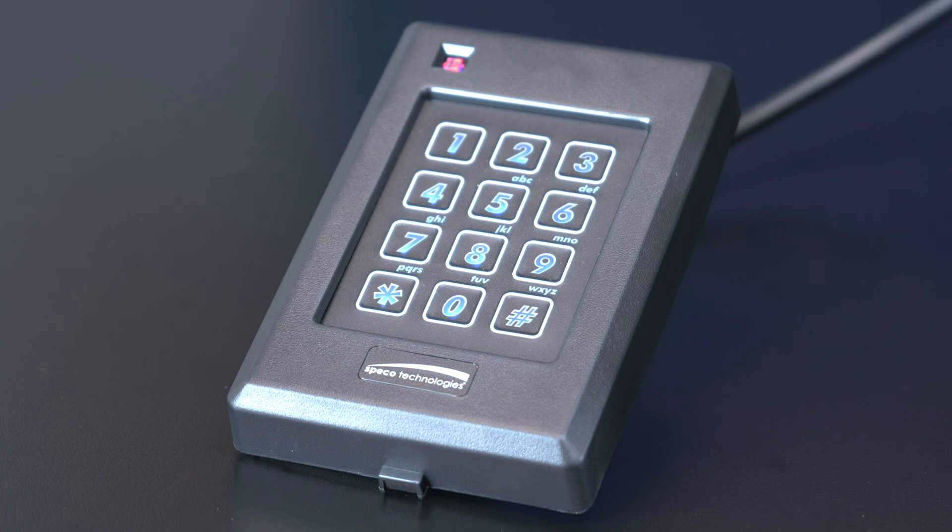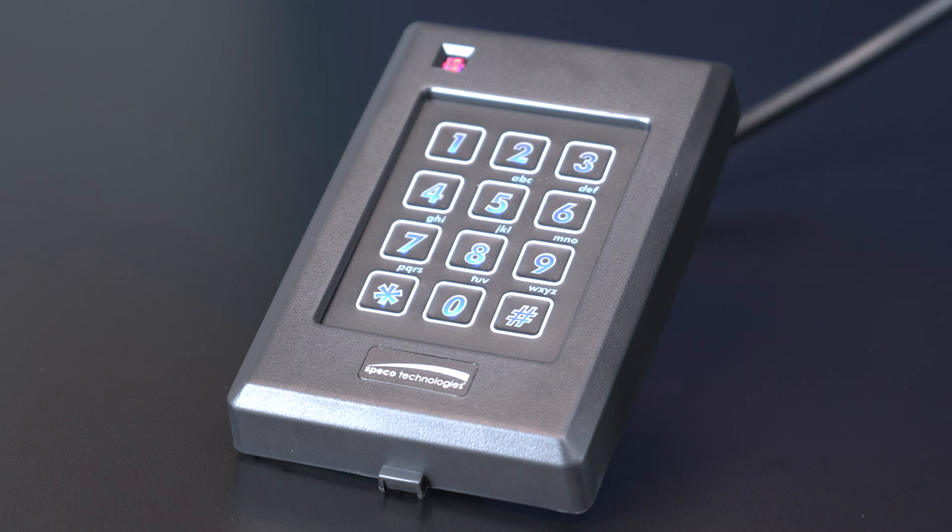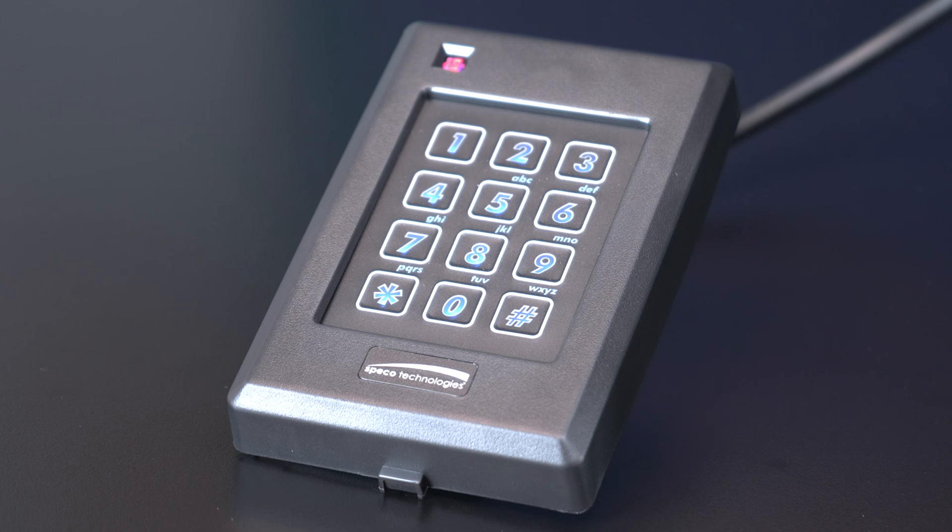Those four beeps indicate that you are in Wiegand mode. You are now ready to go to the software side.